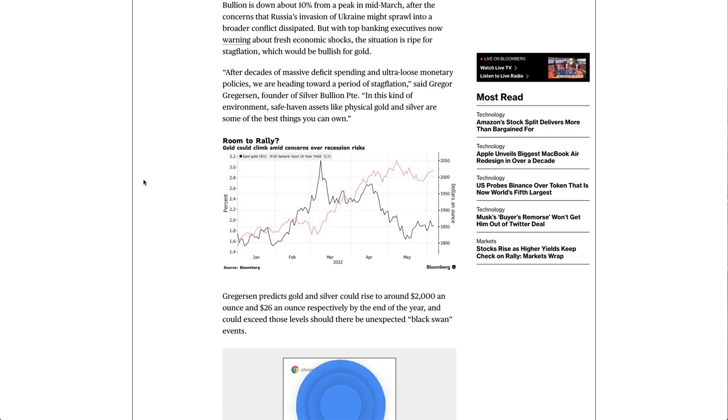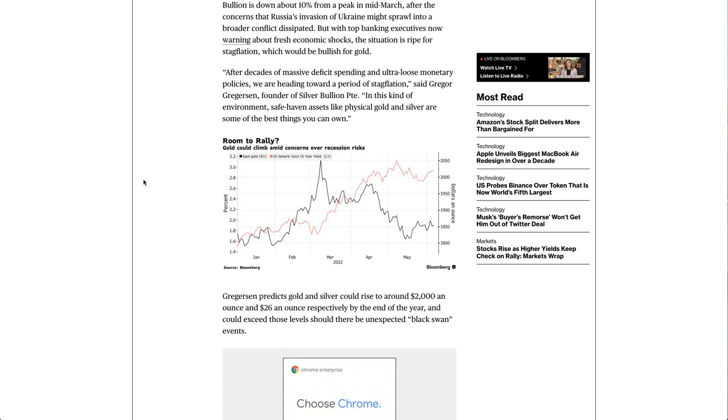After decades of massive deficit spending and ultra-loose monetary policies, we are heading toward a period of stagflation, said Gregor Gregersen, founder of Silver Bullion Pte. In this kind of environment, safe-haven assets like physical gold and silver are some of the best things you can own.